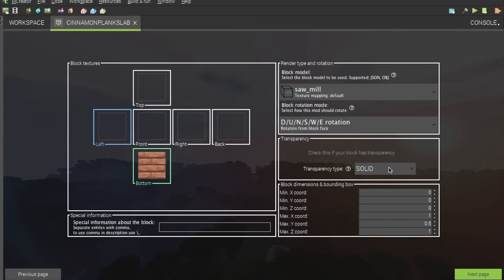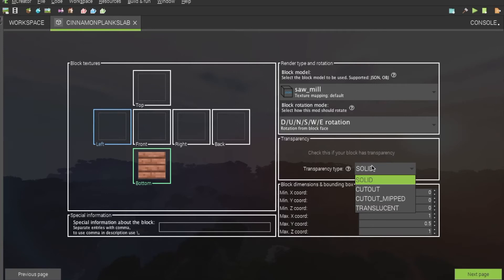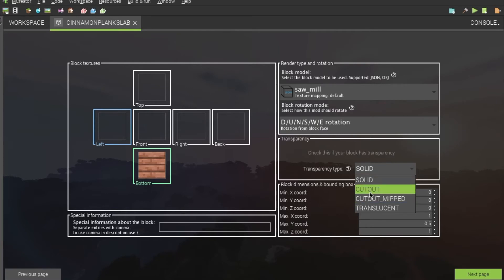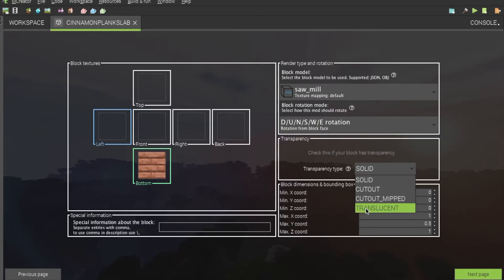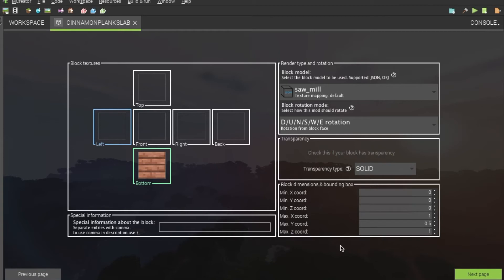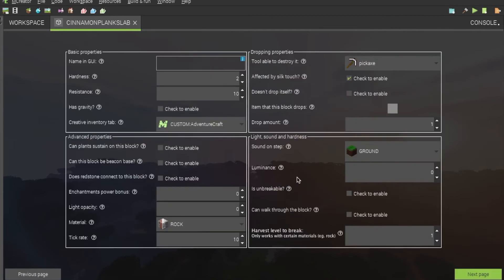And if your slab is see-through, you want to change the transparency type to either cutout mipped or translucent. For me, this is solid, so that is just fine.